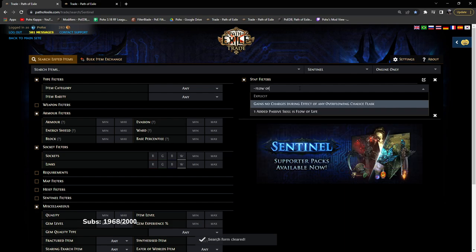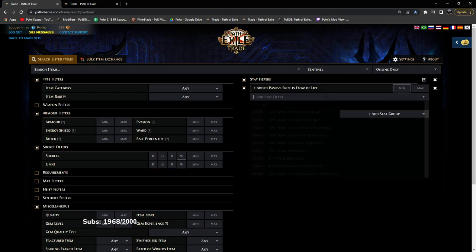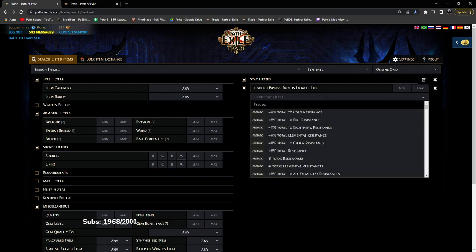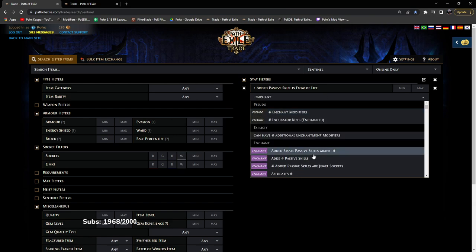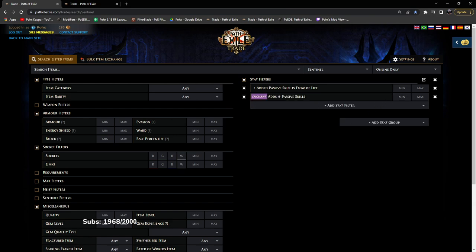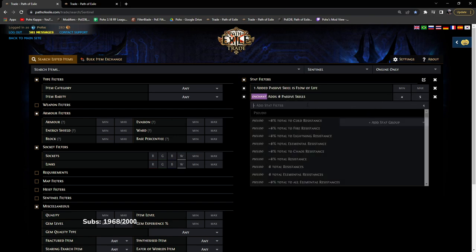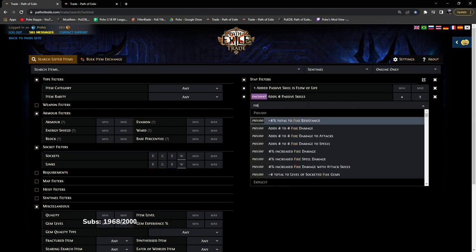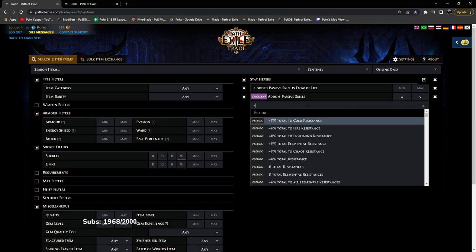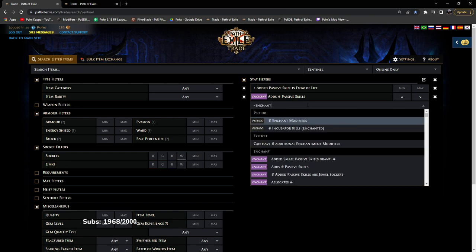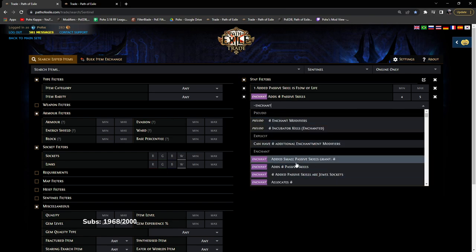But let's use an example here. So I like Flow of Life a lot. Flow of Life. And then we're going to do enchant adds number of passives four to five. And then for the sake of this, I'm just going to do fire or burning damage.